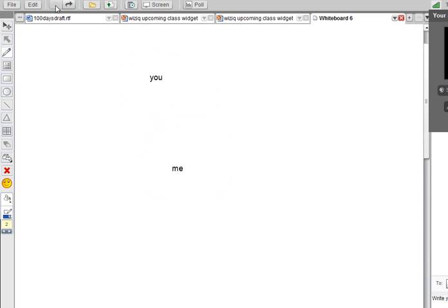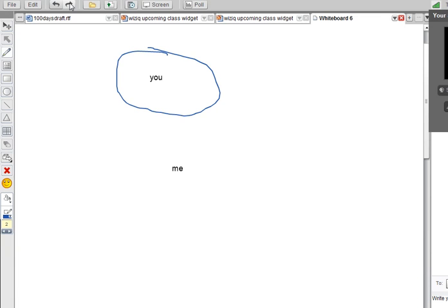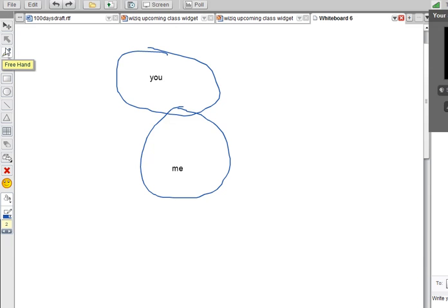And I can go forward again. If we start with you, your sphere of influence is here. And if we add me, my sphere of influence is here. But this area becomes 'we' - things we have in common.